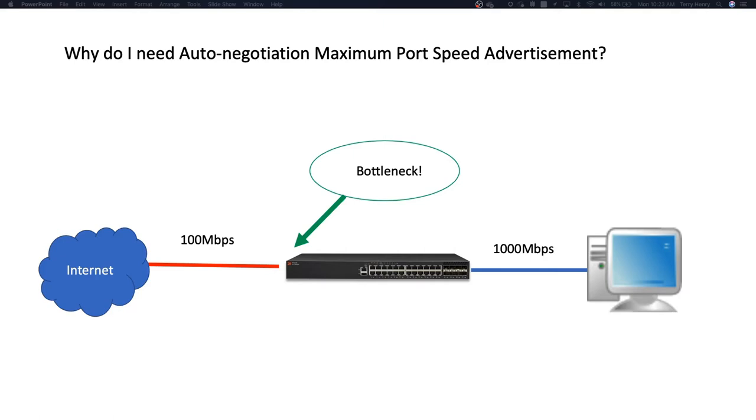So if they negotiate, if they auto-negotiate at gig, then they think they can send a gig of traffic and the switch will then rudely drop all of their traffic beyond the rate limit for the remainder of the second and then the next second that that cycle starts over again. But basically, you're just throwing away their traffic.